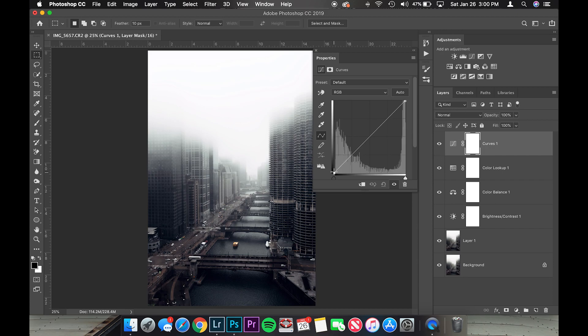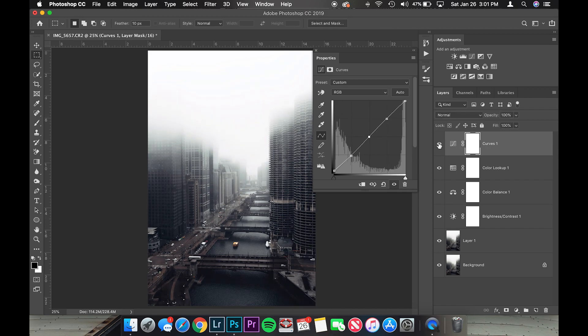I'm going to do a tone curve — raise the shadows a tiny bit, it's a little too dark for me right now. There we go, that looks a lot better. Maybe raise the highlights just a touch and keep that there.